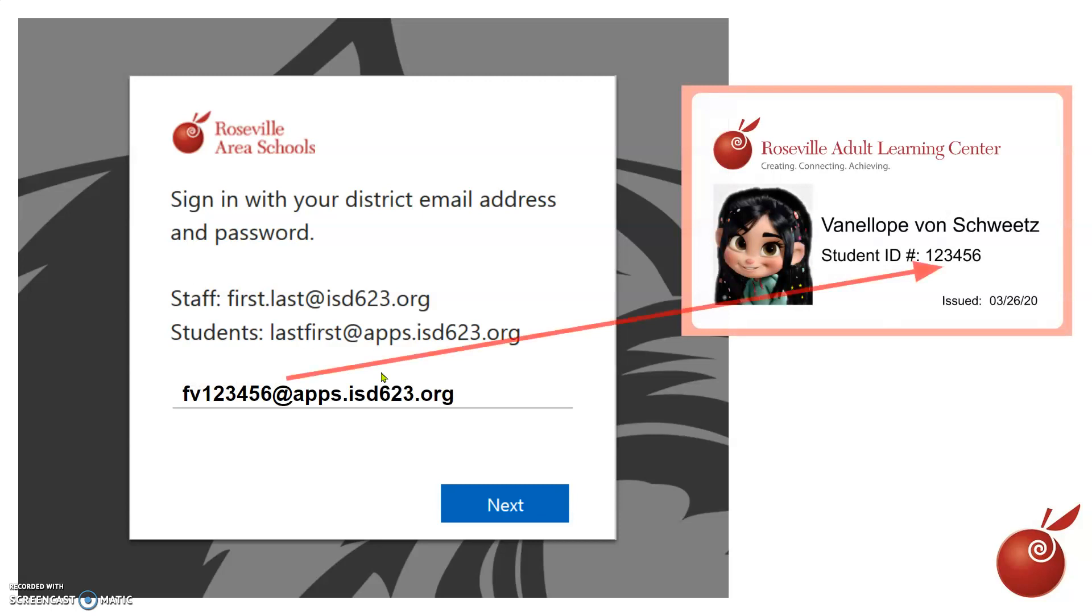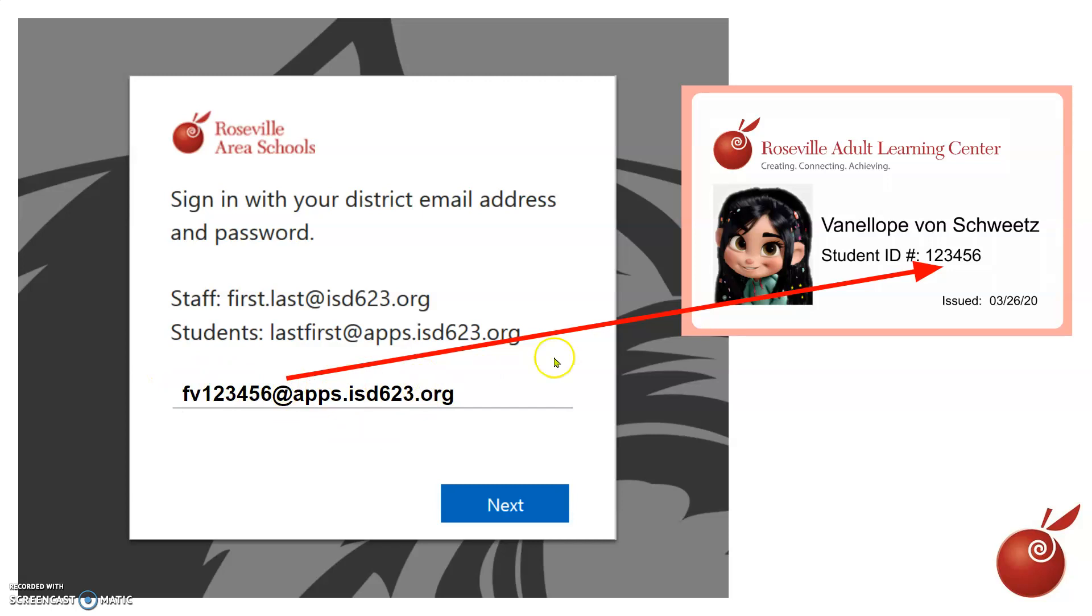Such as this one here: FV and sample number, which you can find on your ID card if you have it with you. If you don't and you've forgotten your number, just let us know and we'll get that to you.